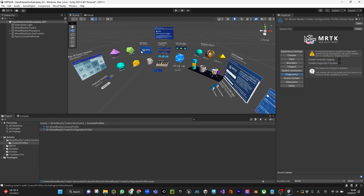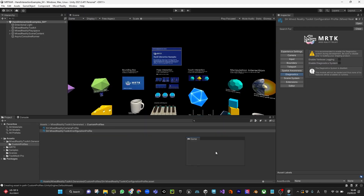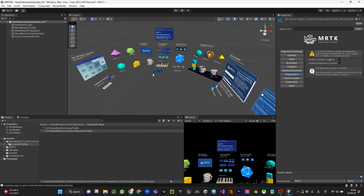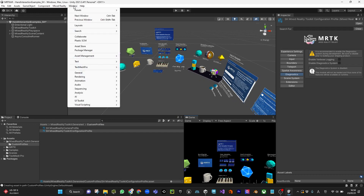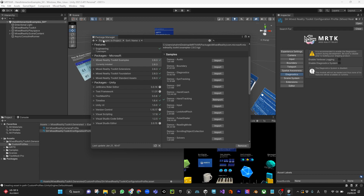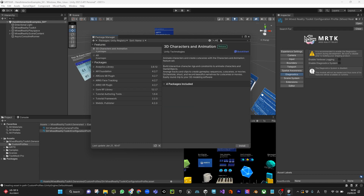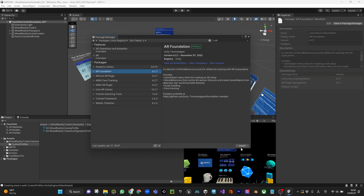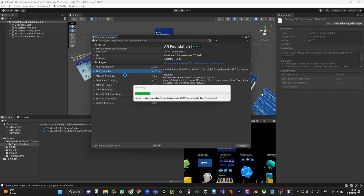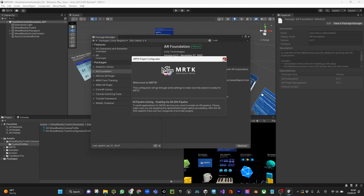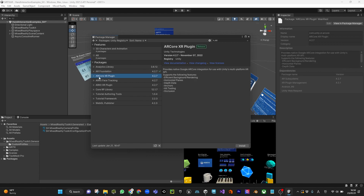You're ready with the MRTK part. Now we are going to import AR Foundation. Go to Window, Package Manager, Unity Registry, and search for AR. Here we have AR Foundation — install it. Then also install AR Core XR Plugin.